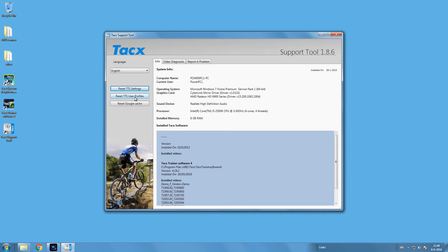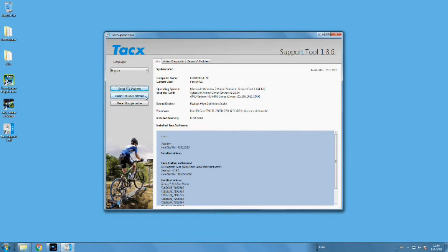TTS User Reset will remove all users. Pressing both buttons will restore the system to basic default. Use Reset Google Cache when the GPS has issues or the system is crashing after a certain number of minutes.